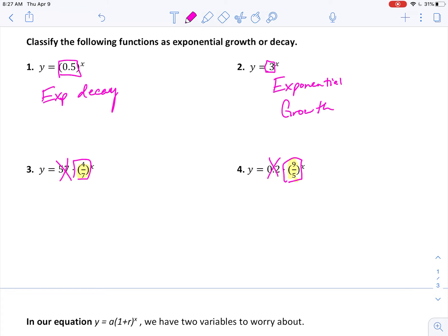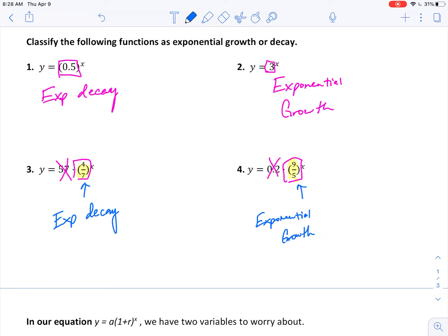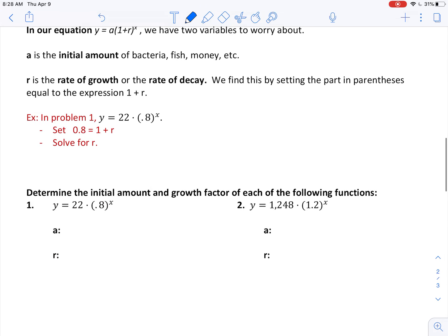For problems three and four, feel free to pause the video and try them. We're not worried about the number out front — we're only looking at what's in the base of the exponent. This base here is smaller than one (four is smaller than seven), so this would be exponential decay. And this fraction is bigger than one (nine is bigger than five), so this would be exponential growth.